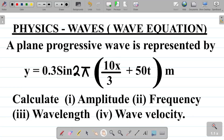Alright, so let's look at how to solve this question on waves in physics. This question is on the wave equation. The question says: a plane progressive wave is represented by y = 0.3 sine 2π into (10x/3 + 50t), all in meters. Calculate: 1) the amplitude, 2) frequency, 3) wavelength, 4) wave velocity.